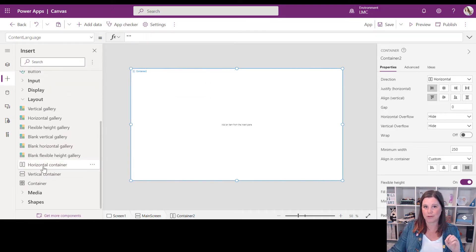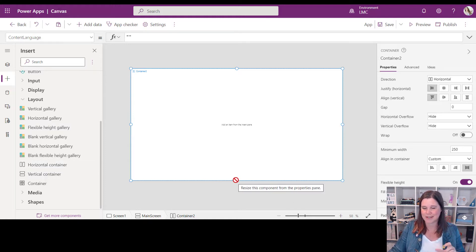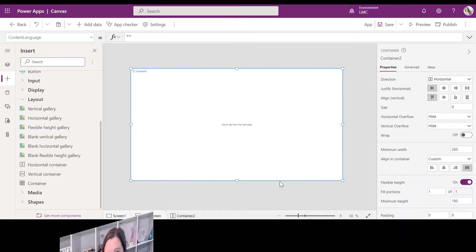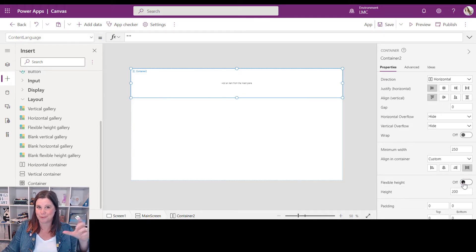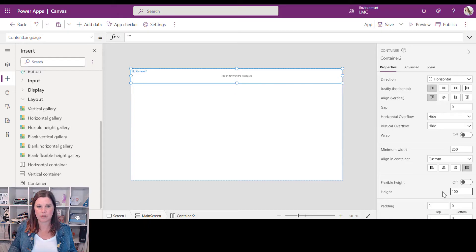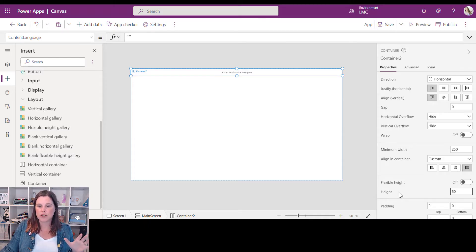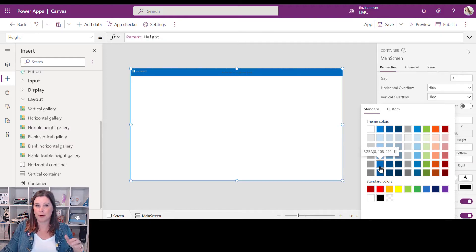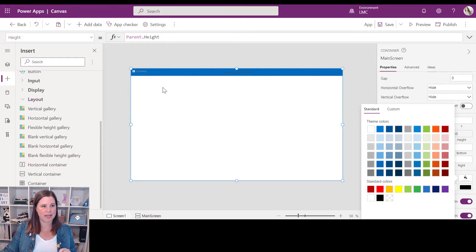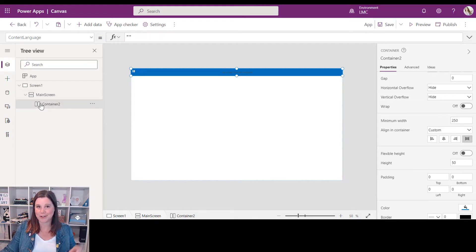The easiest way to do this is to click on the component you want to add it under, then go into the plus menu and add a Horizontal Container. That immediately takes up the whole space — remember, it's responsive, so everything needs to be relative. The first thing I'll do is go into the Flexible Height property and turn that off, because I want to determine the height myself. I'll set it to 50. Then I'll give it a nice blue background color.